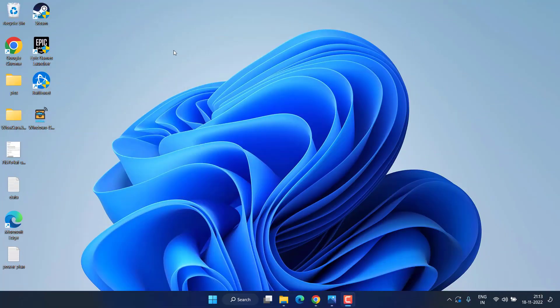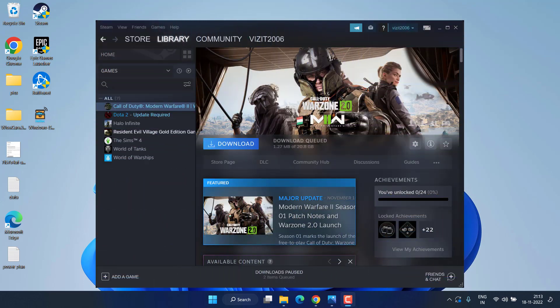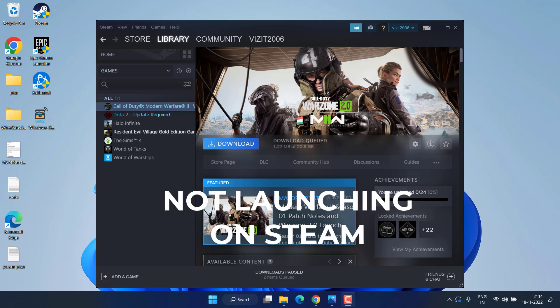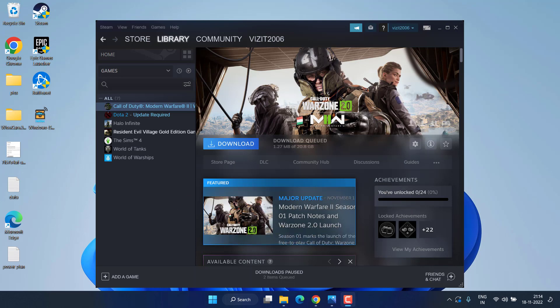Hey friends, welcome back to my channel. This video is all about fixing the issue with Warzone 2 which is not launching on your Steam account. Without wasting time, let's go ahead and proceed.